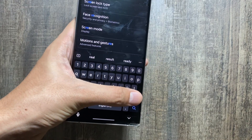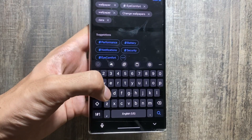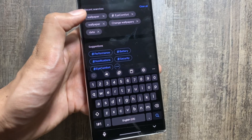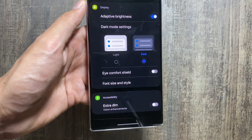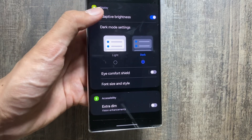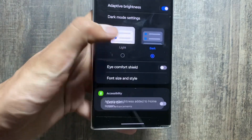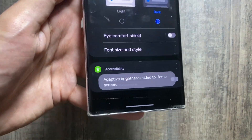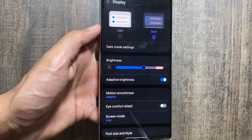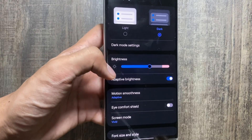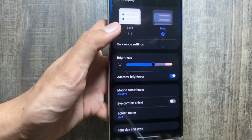By the way, are you facing any battery drain issues after the One UI 6 update? Let me know in the comments. Now I'll quickly add another shortcut — for example, for Adaptive Brightness, I just long press it and it adds a shortcut. As you can see, selecting that shortcut takes me directly to that setting.